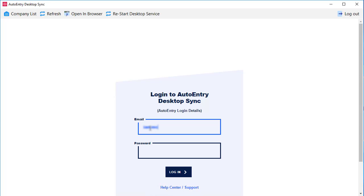You'll need to pop in your login details for AutoEntry, so this is just your email address and password that you set up earlier.